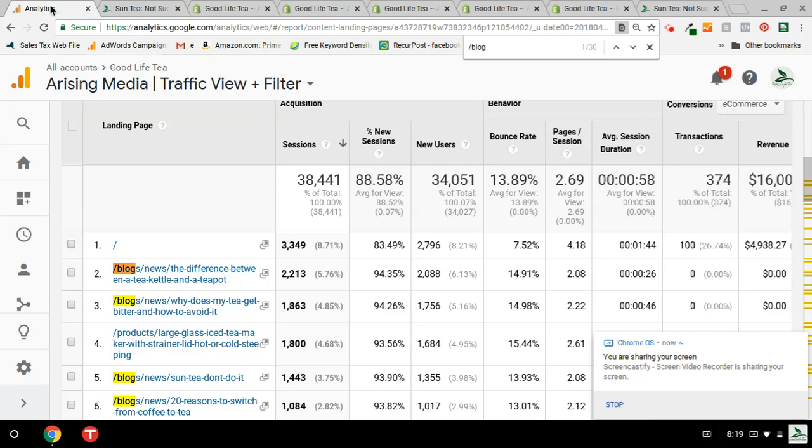Recently, I was looking at my Google Analytics, and I noticed that my top 30 pages out of the top 50, 30 pages out of my top 50 pages were blog articles.